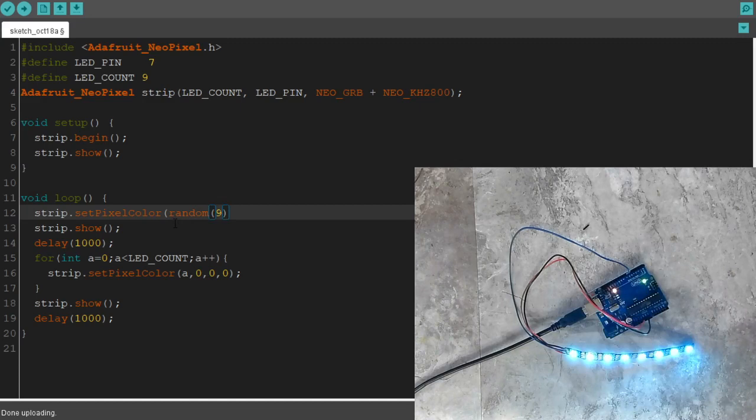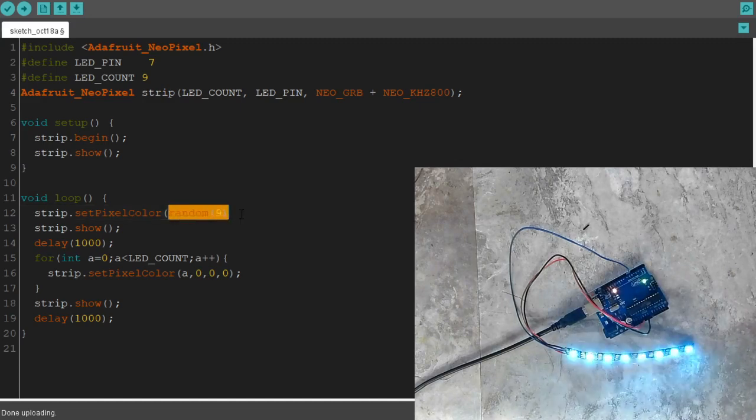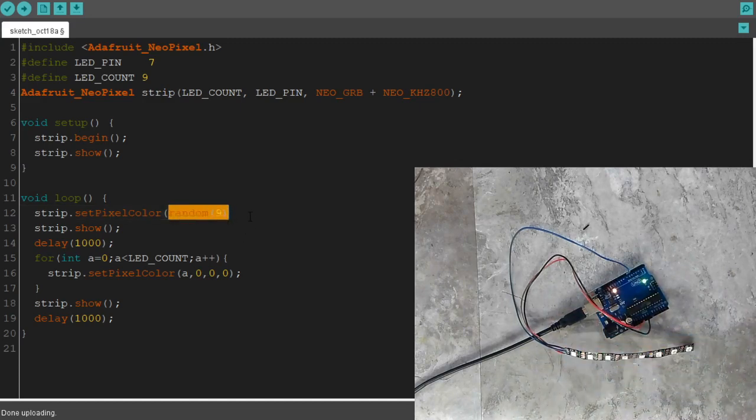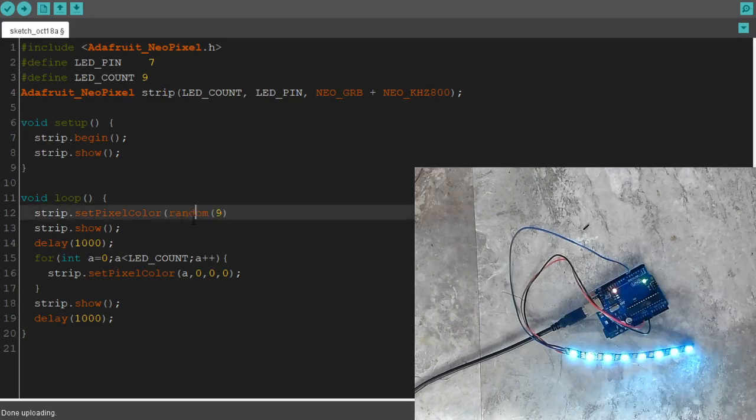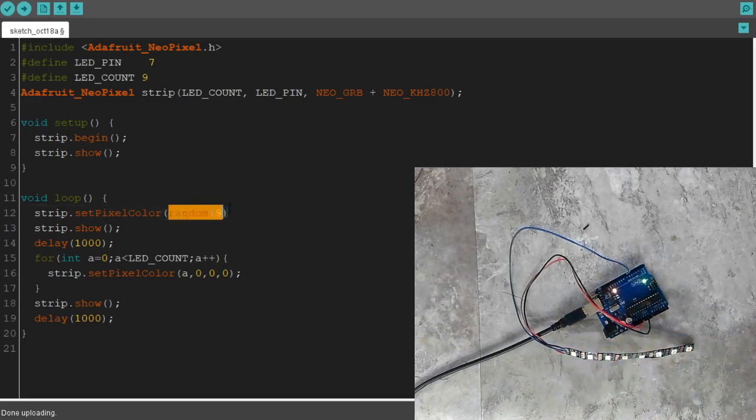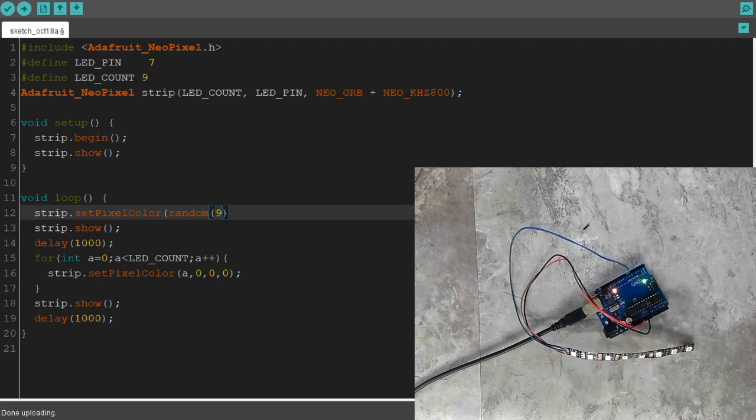What this is going to do is return the number from 0 to 8. It'll actually return a number from 0 to 8.9999999, it'll never actually hit 9, which is perfect for what we're doing here.